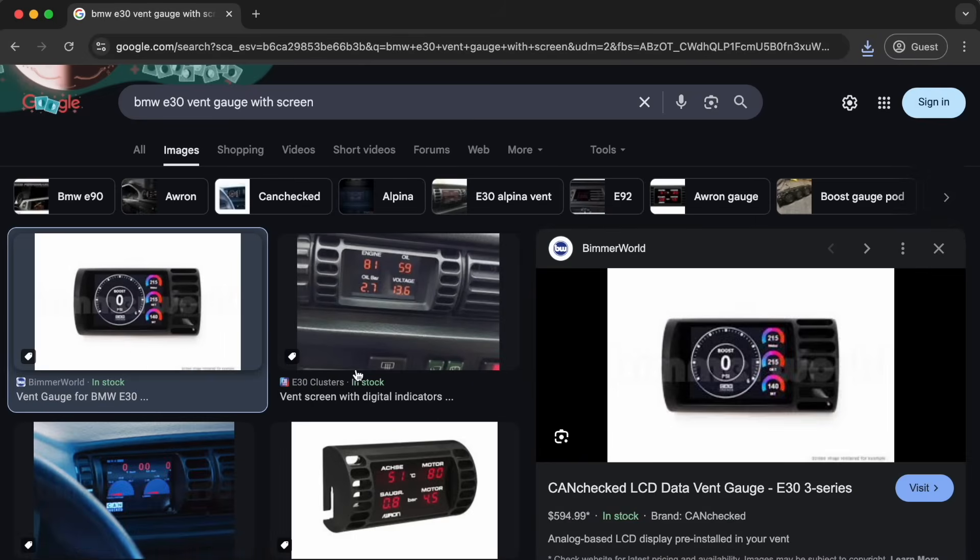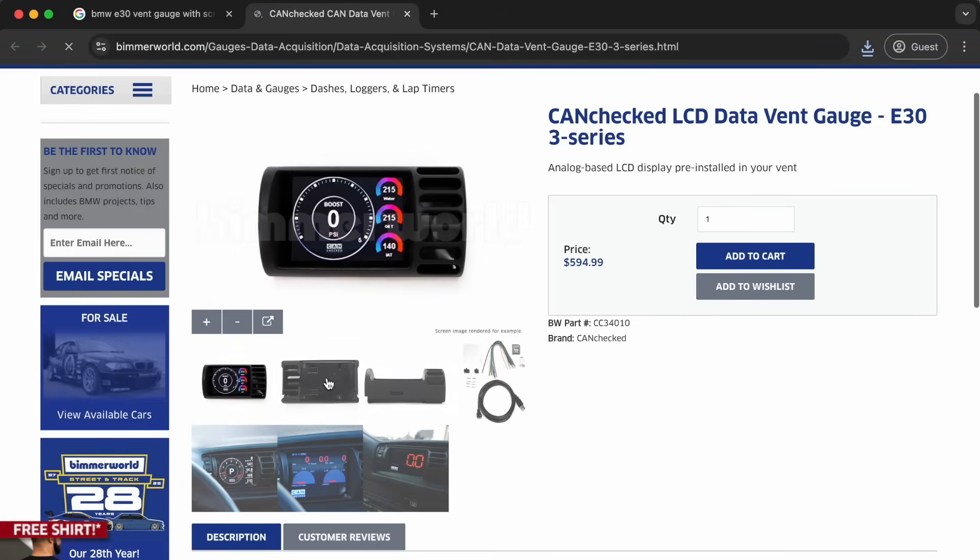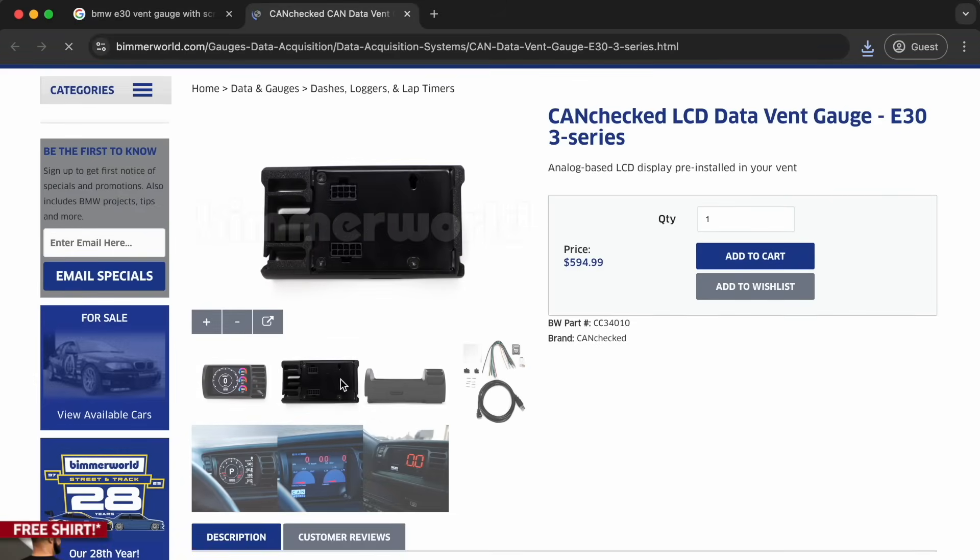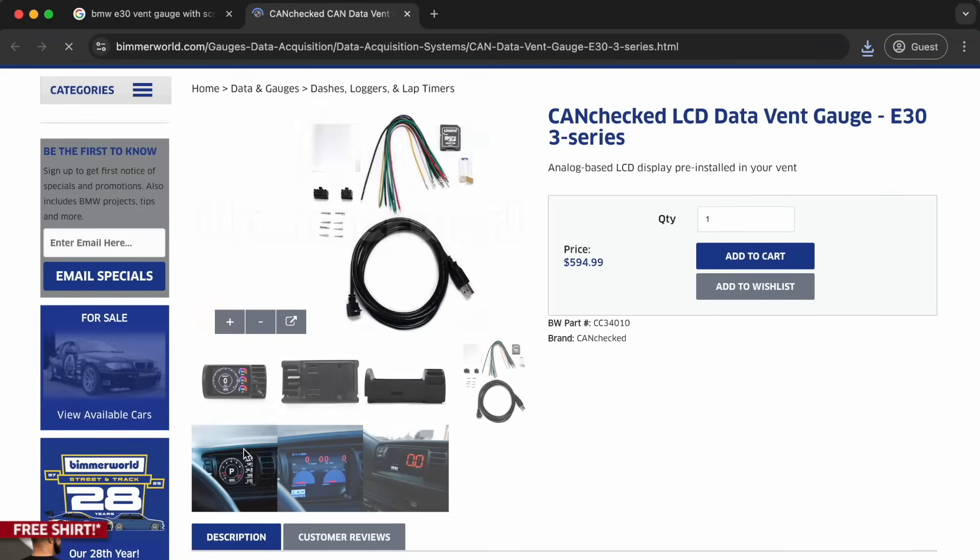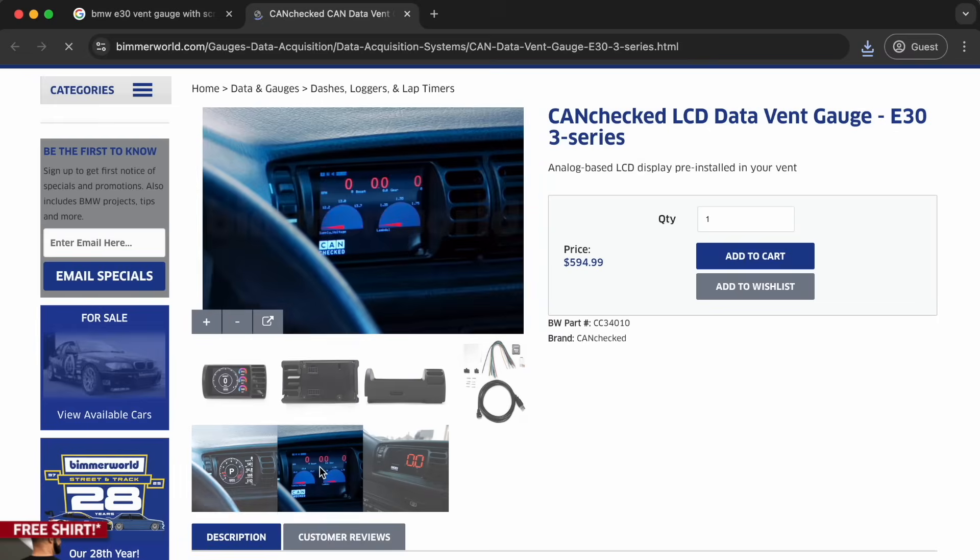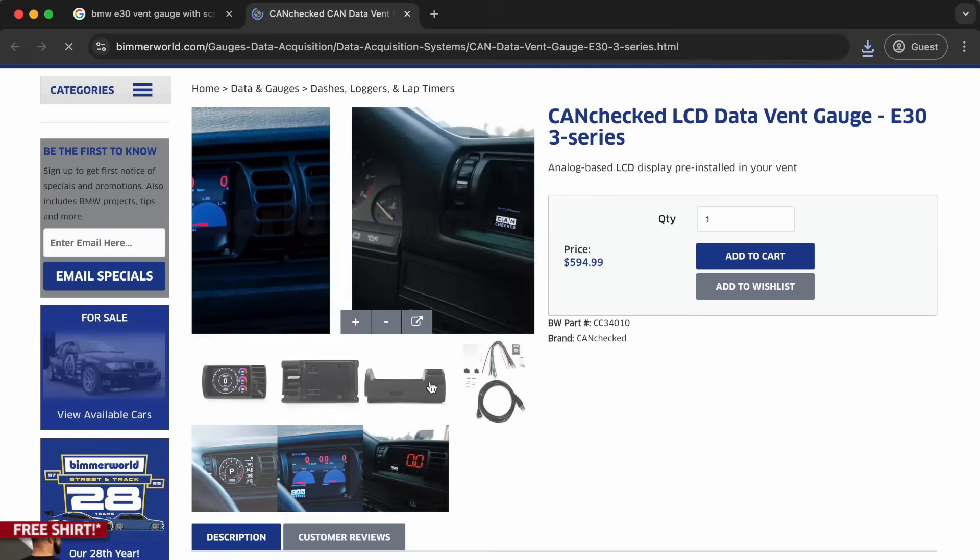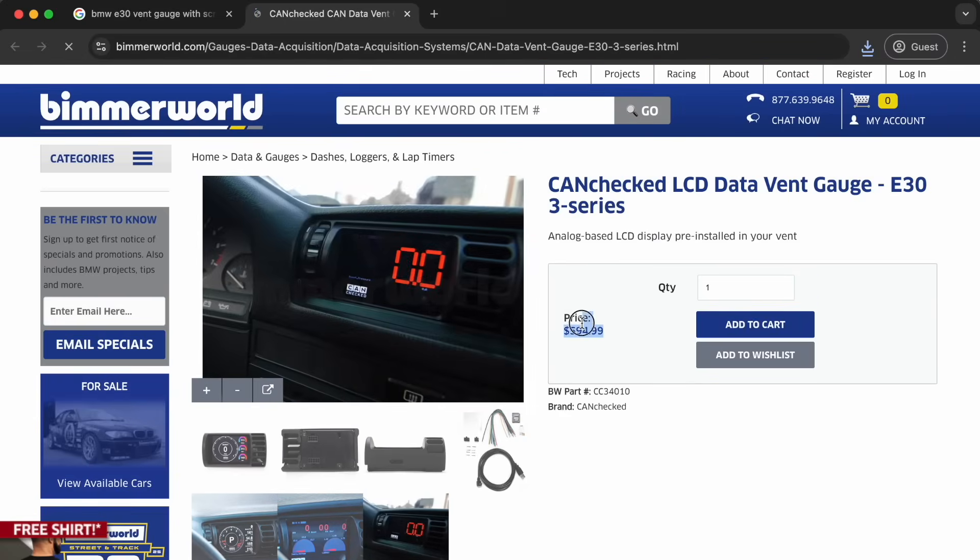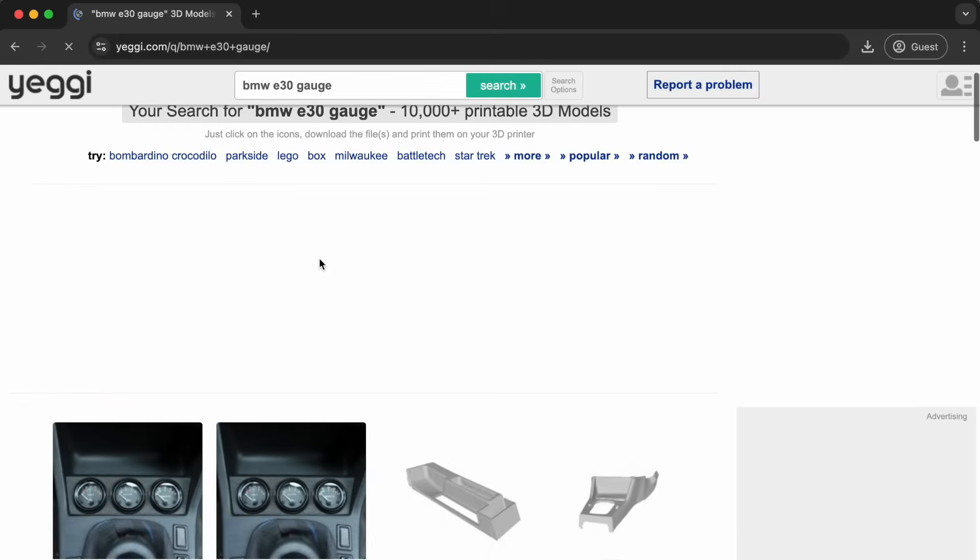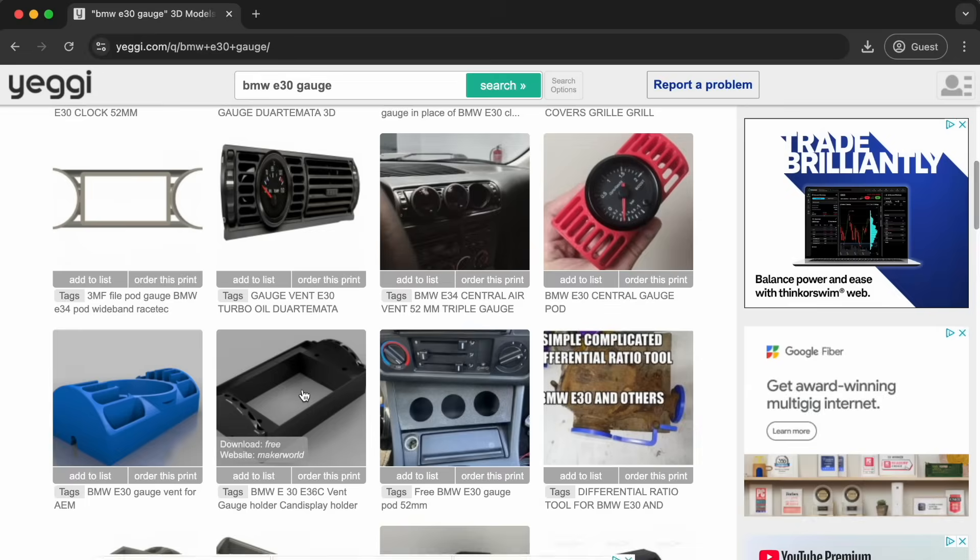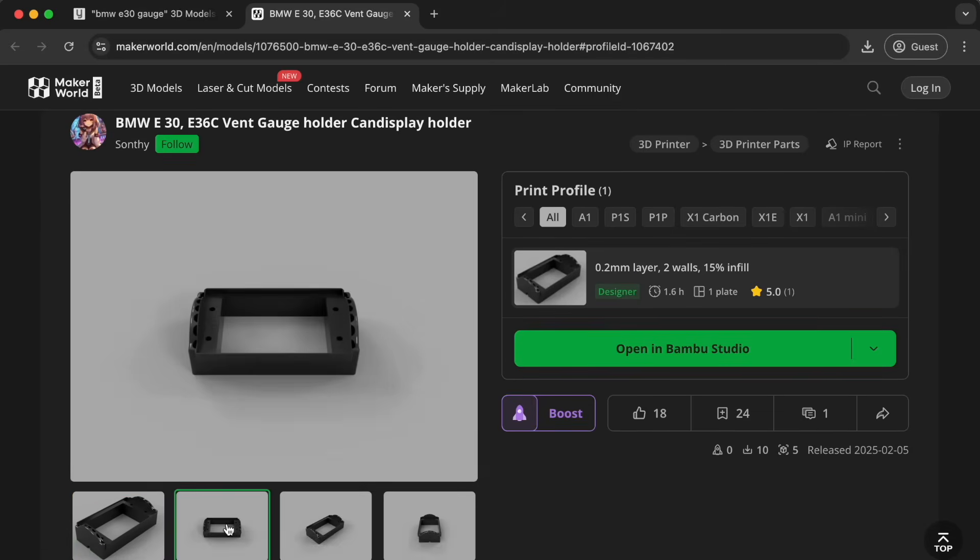Now that's not the only option you might have. We found this vent gauge with an LCD screen which can show tons more stats, but it's going to cost you nearly 600 bucks for the gauge and a screen that you could probably buy for less than 50 bucks. So we searched for a similar 3D model, found this version on Yegi, which takes you to Maker World.